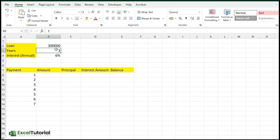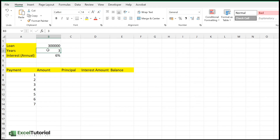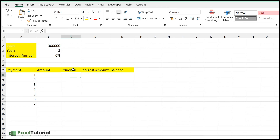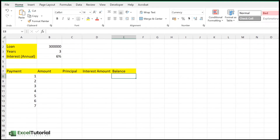We have a loan amount of 300,000 and a loan term of 3 years. Emphasize on that because we need to convert years into months, since payments are made monthly. The interest is annual, so you must divide by 12 when doing monthly calculations. We have payment numbers 1, 2, 3 for demonstration, but there are 36 total payments (3 years × 12 months). We'll calculate the payment amount, principal part, interest part, and balance.